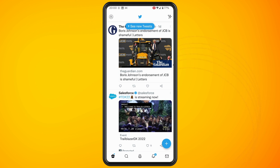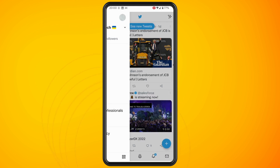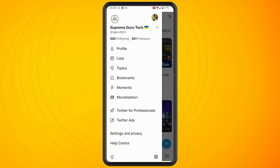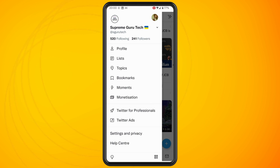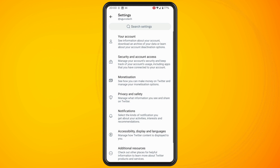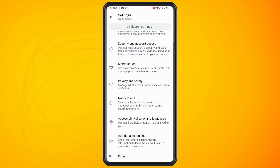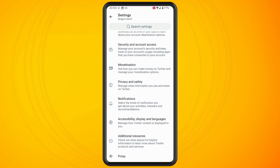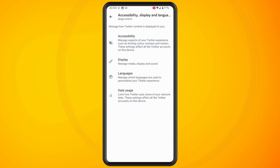Tap on your profile icon in the top left corner, and then tap on Settings and Privacy. In here you want to scroll down a little until you see Accessibility, Display and Languages — tap into this setting.